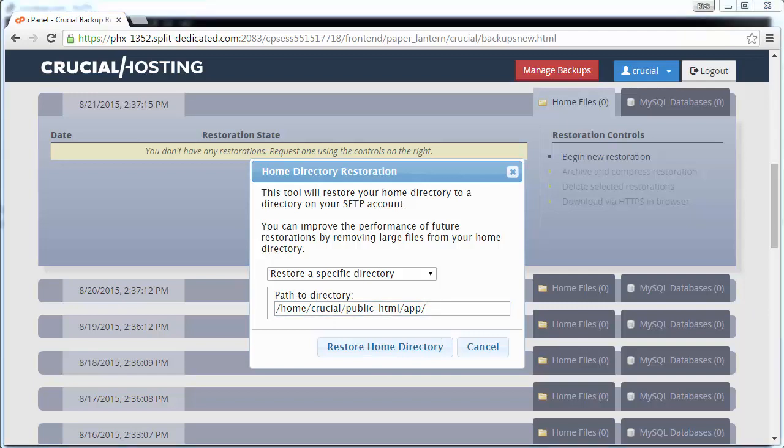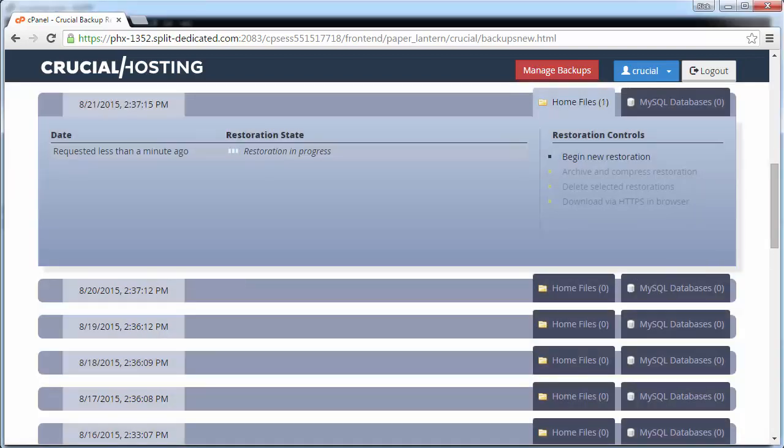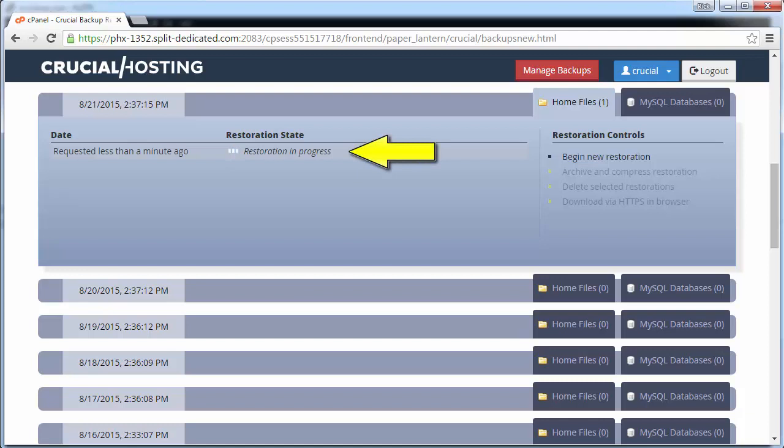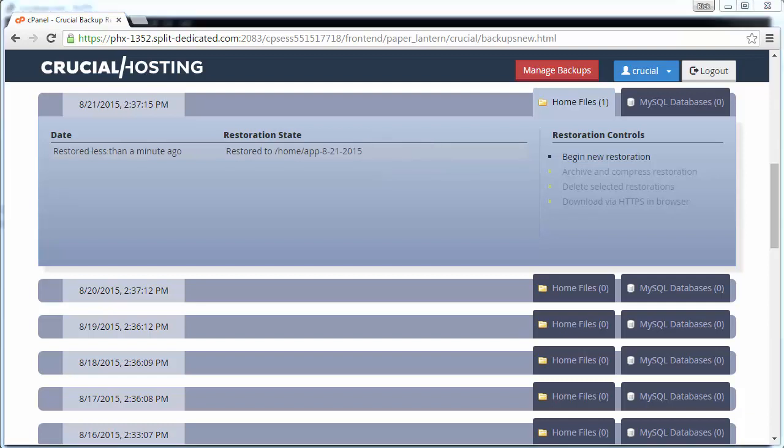With the Restore of Specific Directory option selected and the full path to the directory to restore in place, click on the Restore button. Your backup is now being prepared, and you can view the process as it occurs in the left-hand side of the backup column. This particular backup directory took less than one minute to generate and is now ready to access.